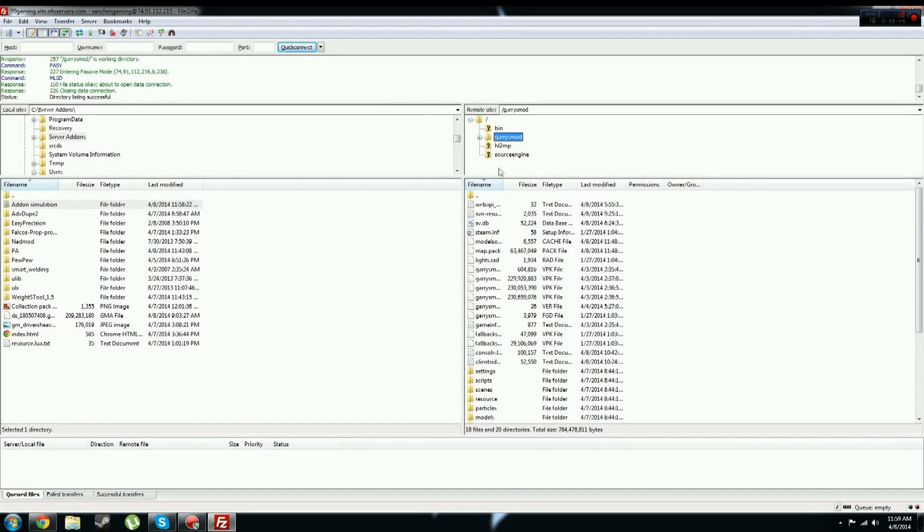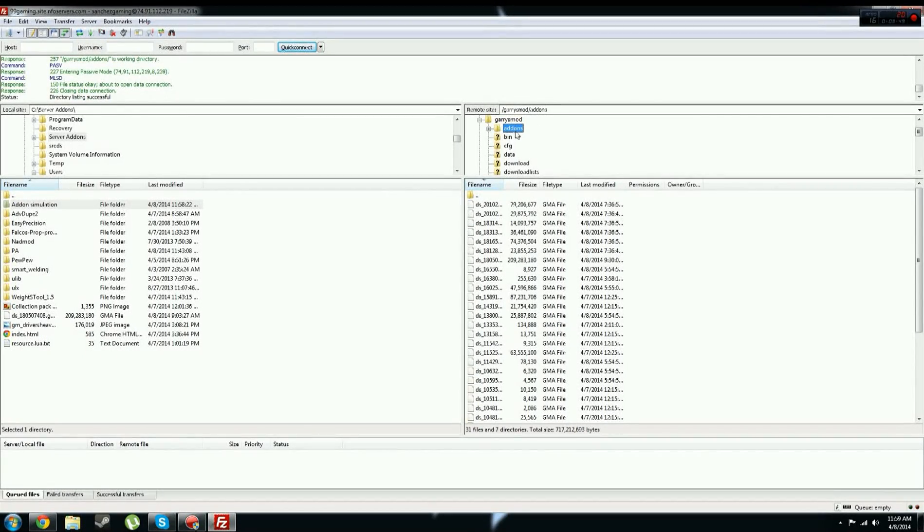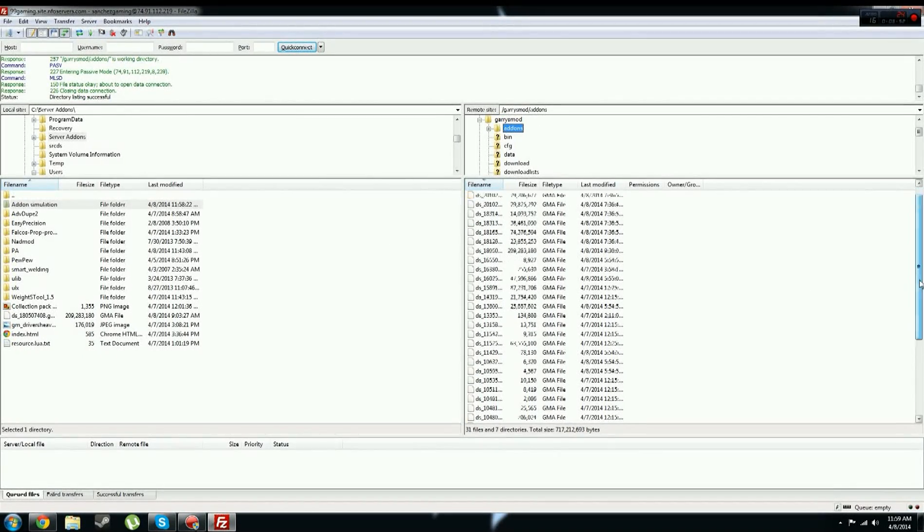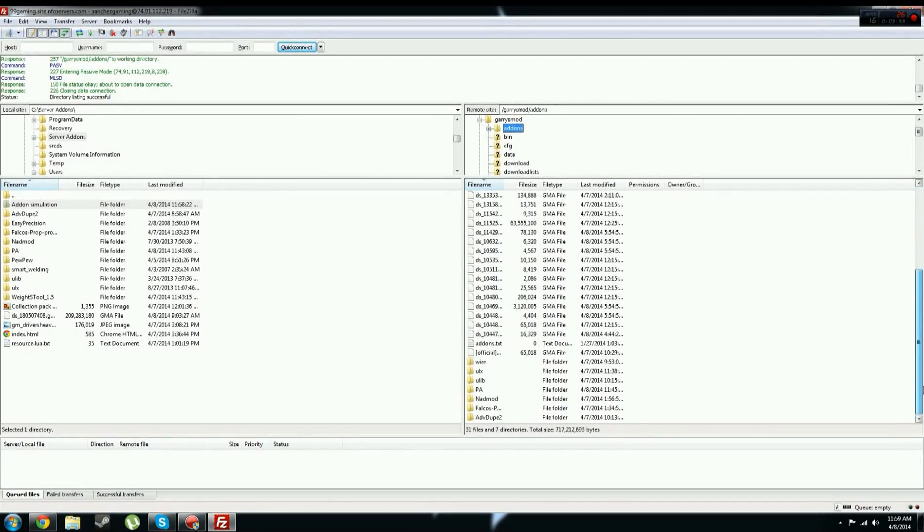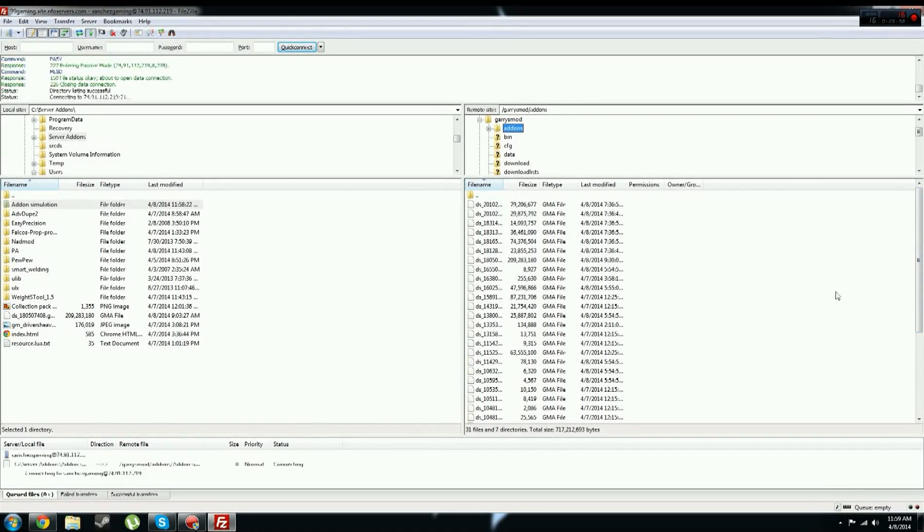And now you want to press the little plus on that box, Garry's mod, oh, open that up, there you go. And then addons, just left click that once, and now you should see your server's addons, and then you just move your addon from here over to there.